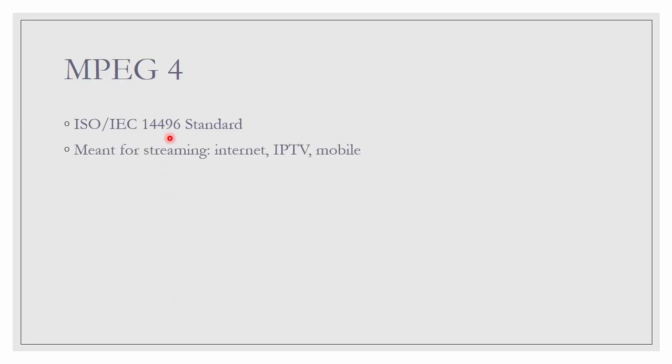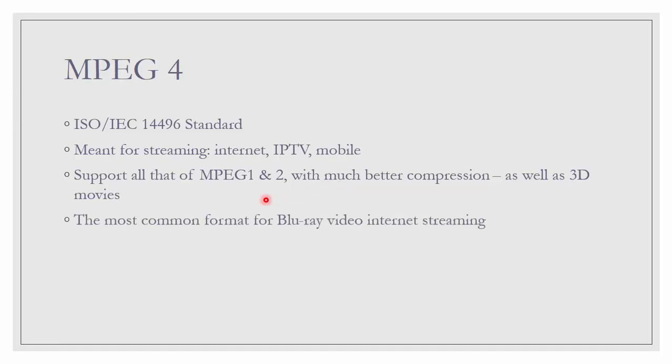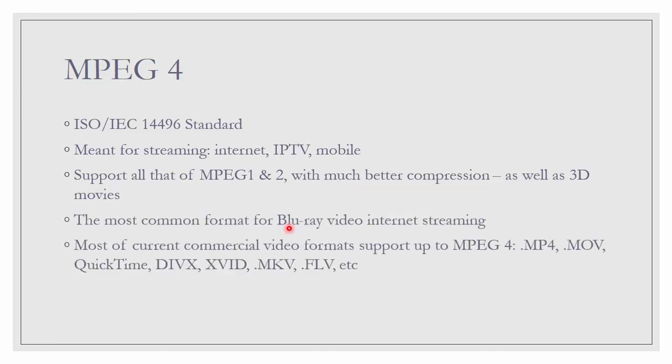MPEG-4. It is ISO/IEC 14496 standard. It is meant for internet, IPTV and mobile transmission. Supports MPEG-1 and 2 and of course with much better compression as well as 3D movie. It is most common for Blu-ray video and internet streaming. Most of current commercial video formats support up to MPEG-4.